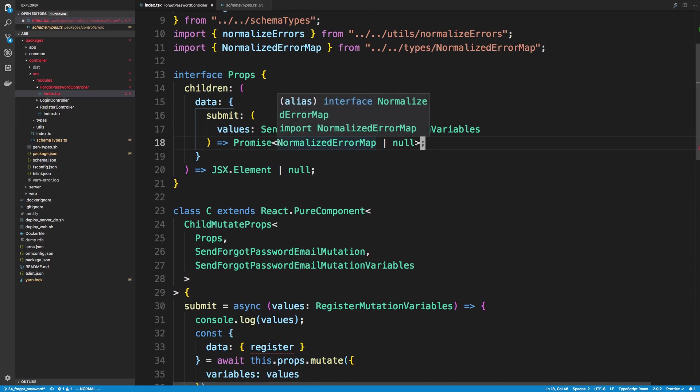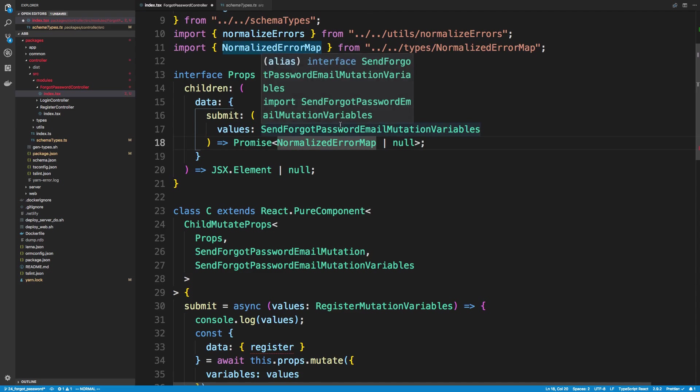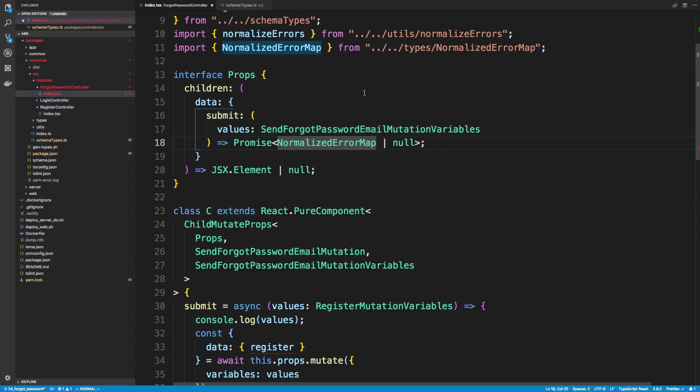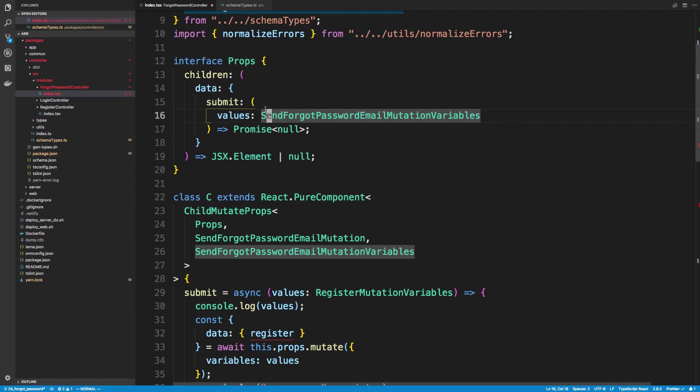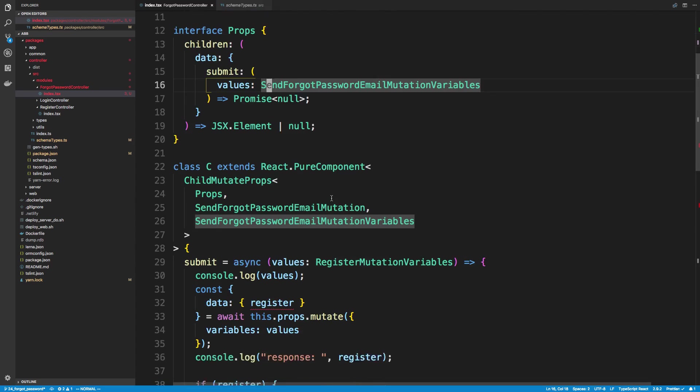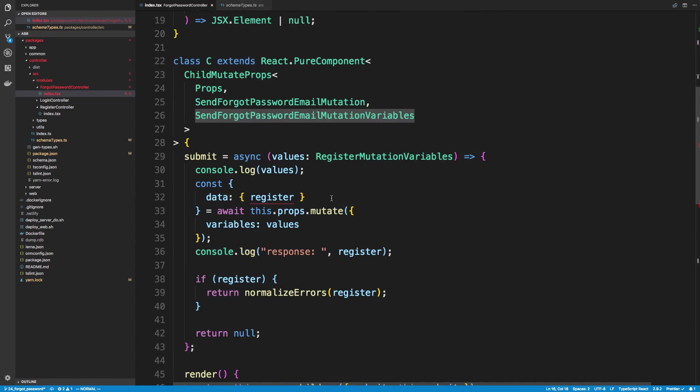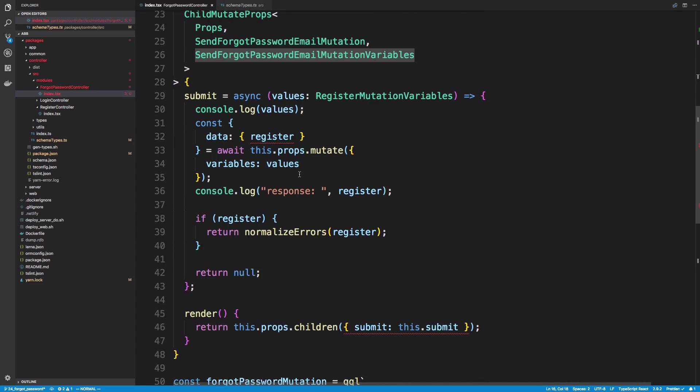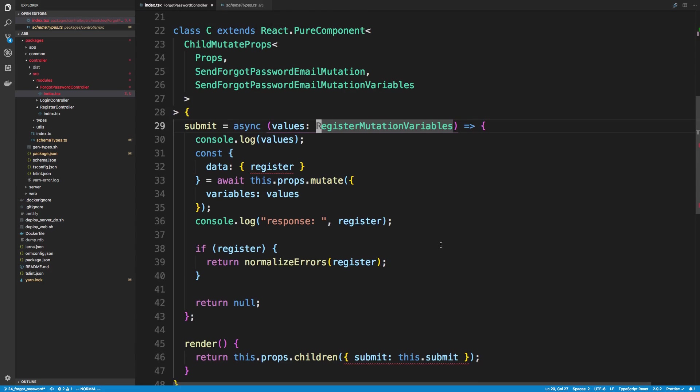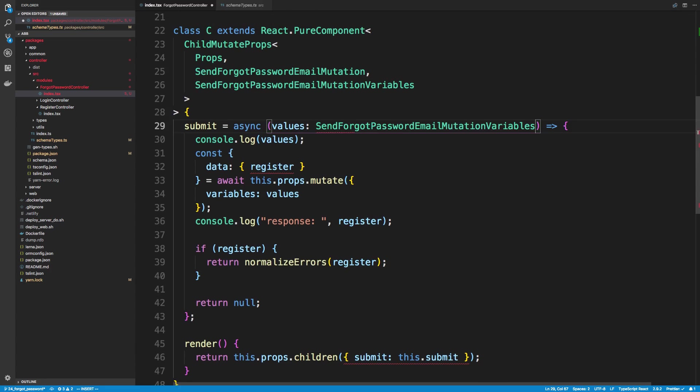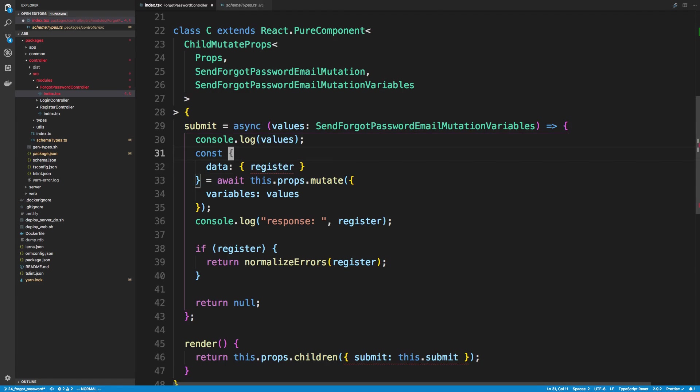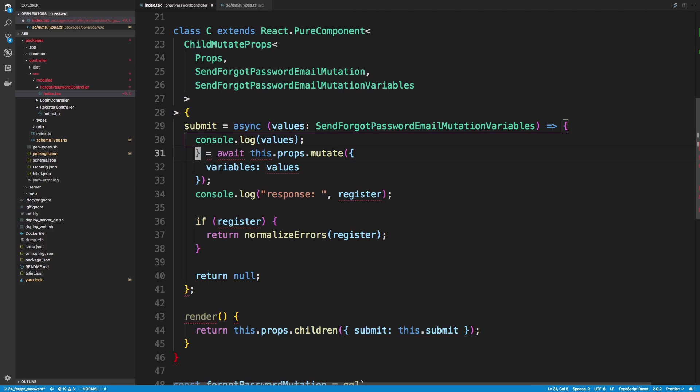And then for our props, our values should be email. And we can just rename this to use the send variables that we used here. So I can just copy that. And then for this, we're not really going to be sending back errors, so I can just get rid of that. We're really just going to send null back. Maybe in the future we'll have some errors with this, but really if someone puts in a bad email, you don't want to tell them that email doesn't exist in your database.